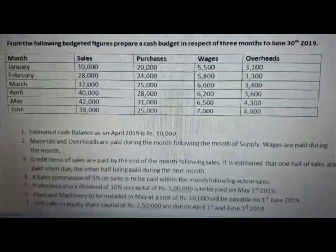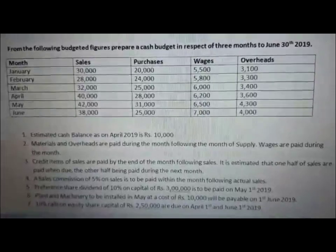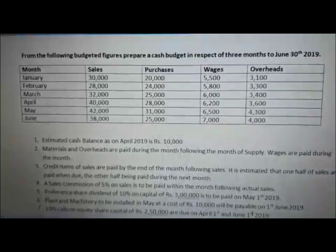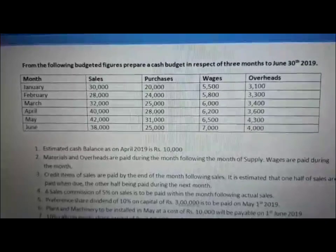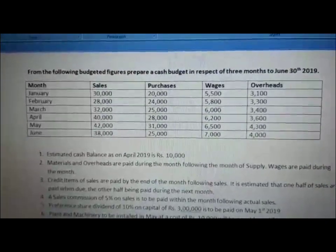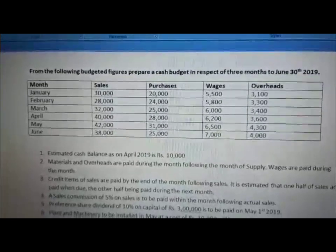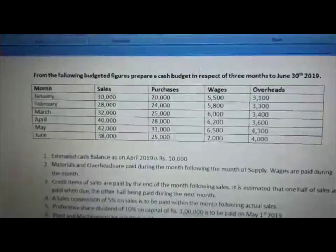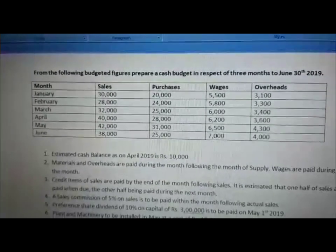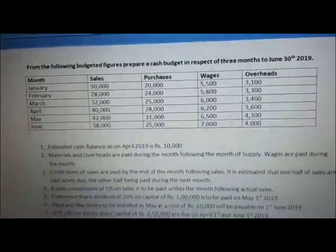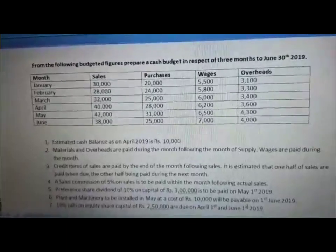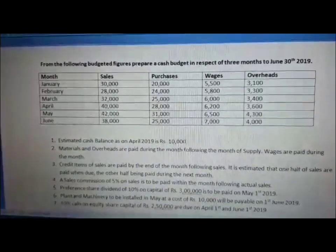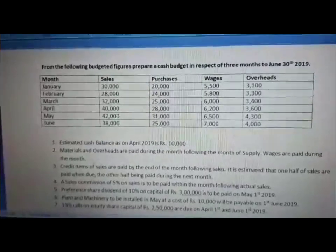Credit items of sales are paid by the end of the month following sales. It is estimated that one half of sales are paid when due, the other half being paid during the next month. For example, March month sales are 32,000. So 50% of March's sales, which is 16,000, is received from debtors in the month of April, and the other 16,000 will be paid by the debtors in the month of May.